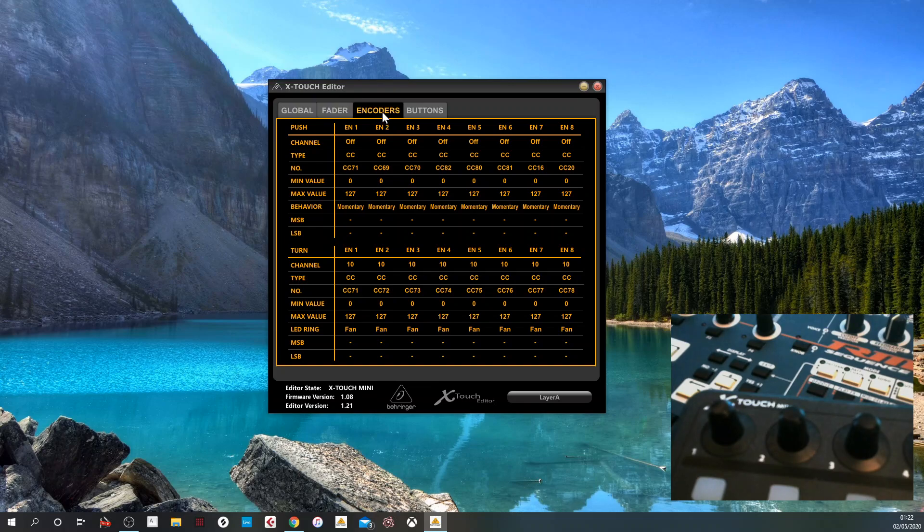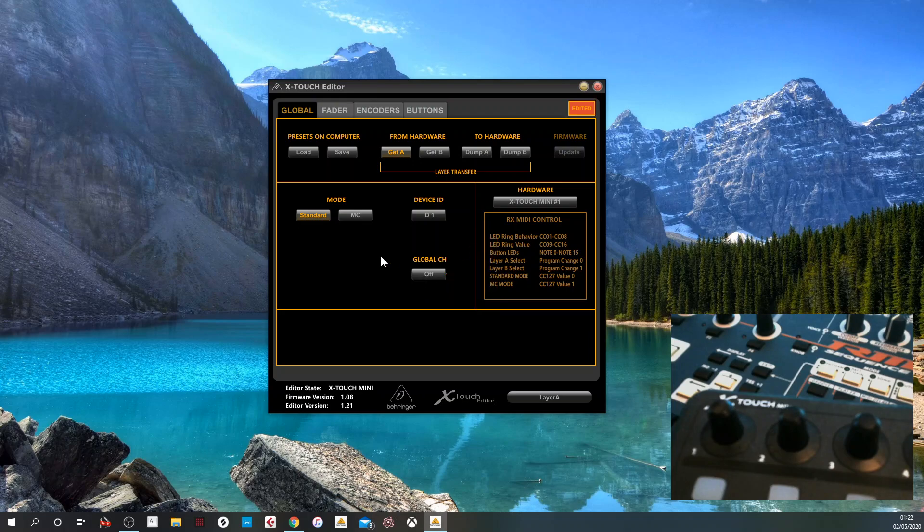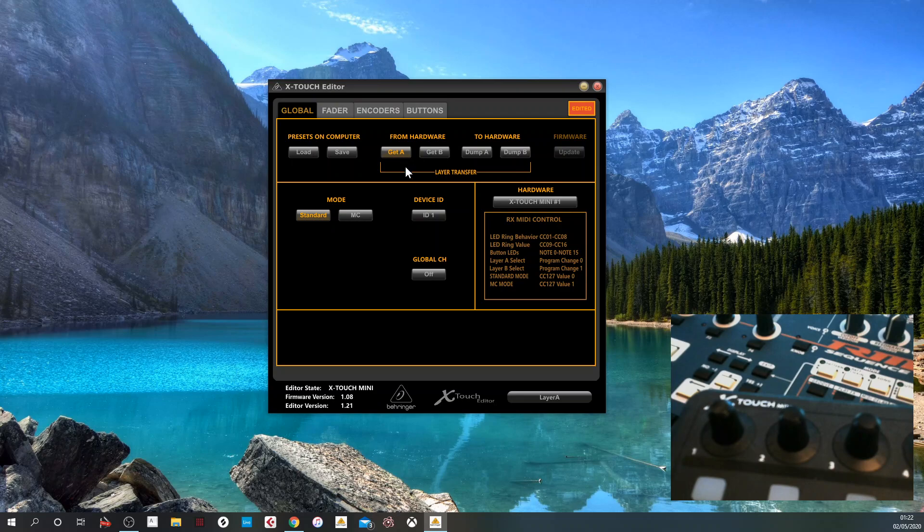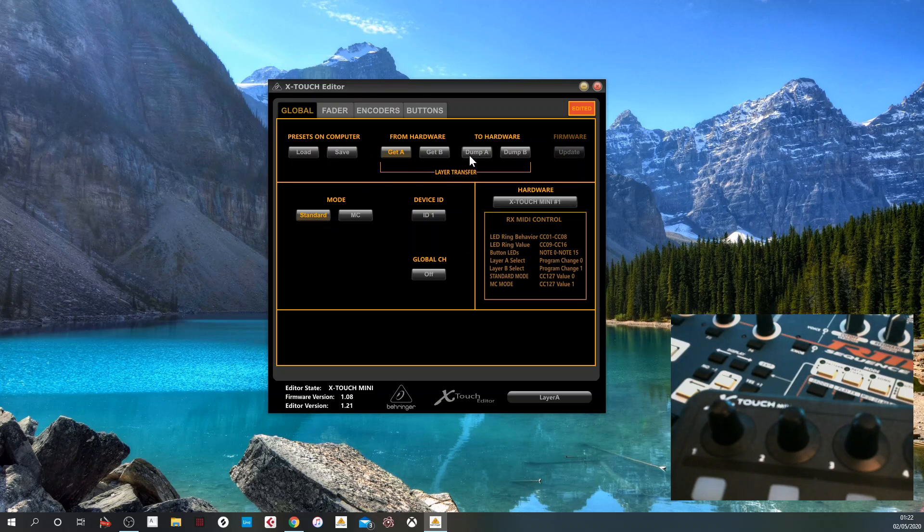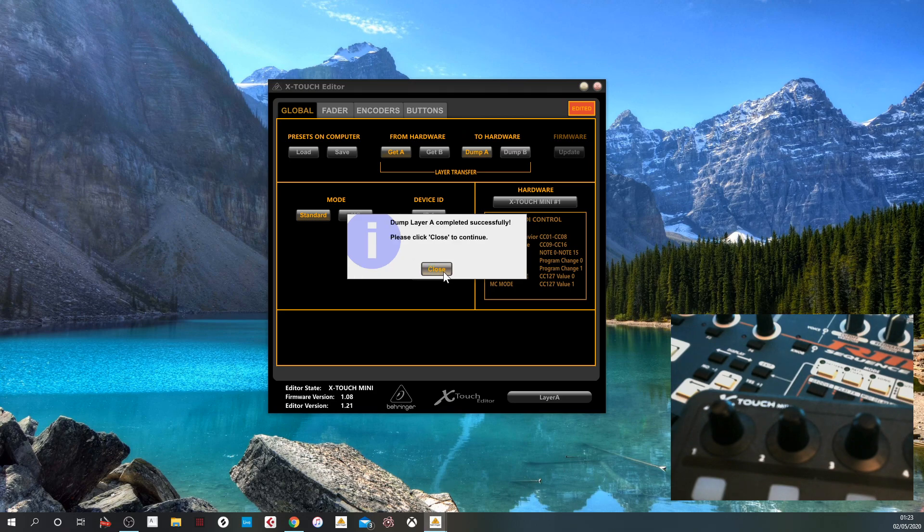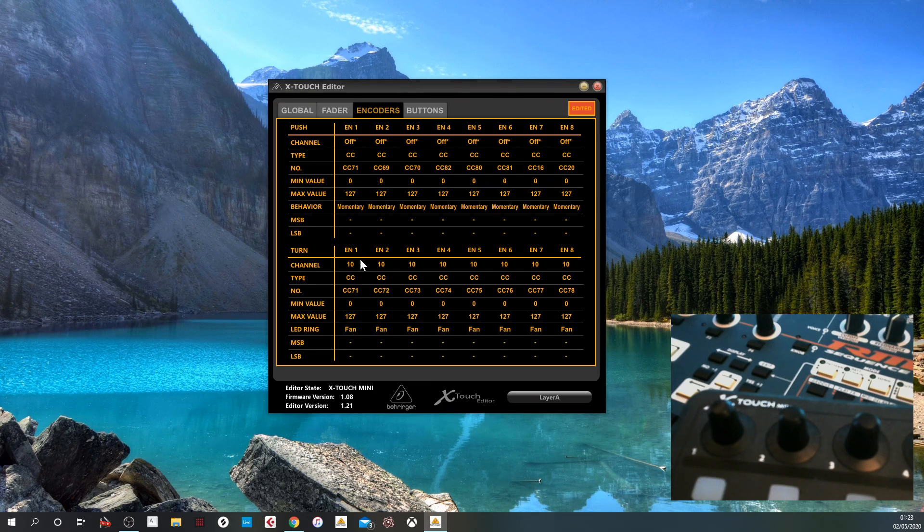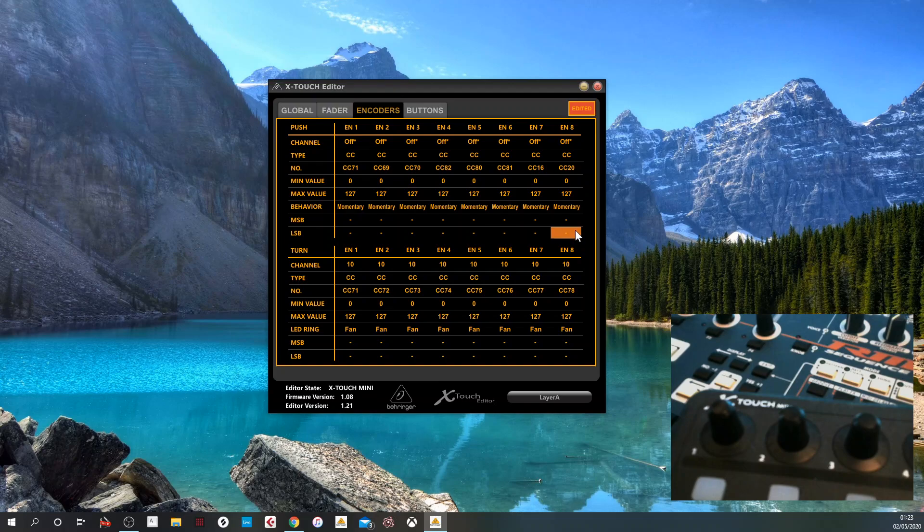There are two things you need to do to get this to work. So the first one is you need to go to global. And this value here where it says channel 1, global channel needs to be off. And that's a key thing. I couldn't get this working with that set to off. So you need to do that. You then need to make sure that you send that to the hardware. So although it implies that these things are set automatically and it doesn't necessarily need to go to the bank, you do need to send it to the bank. So do to hardware, dump A, and save it. OK. So we've now turned off global channel and we've set our CCs as they were already really.